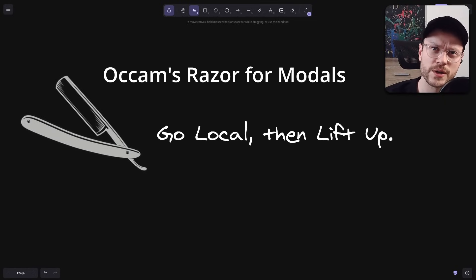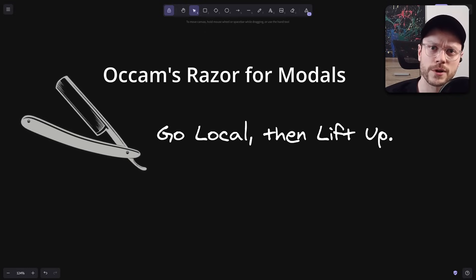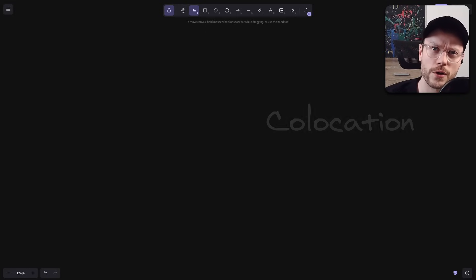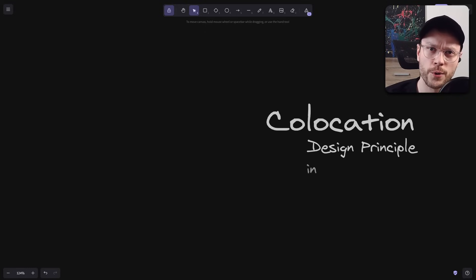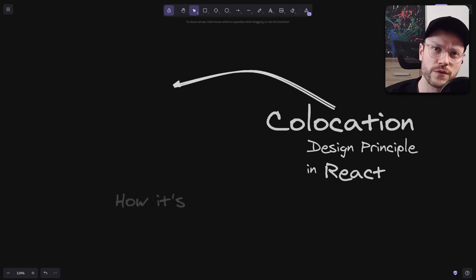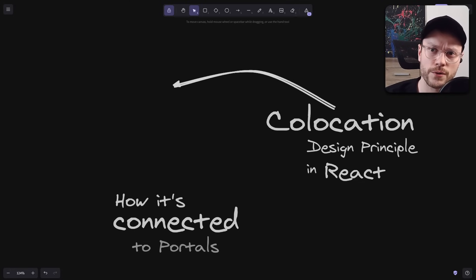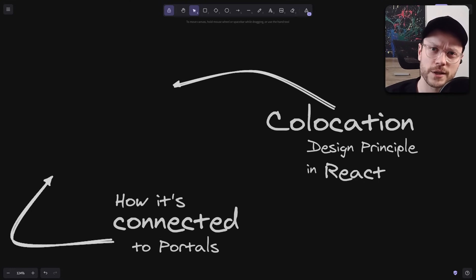My Occam's Razor for modals is go local, then lift up, which is similar to what we do with state. Choosing local modals, you can also adhere to colocation, which I did in this 5-minute video on React portals. Again, let me know what you think in the comments and thanks for watching!